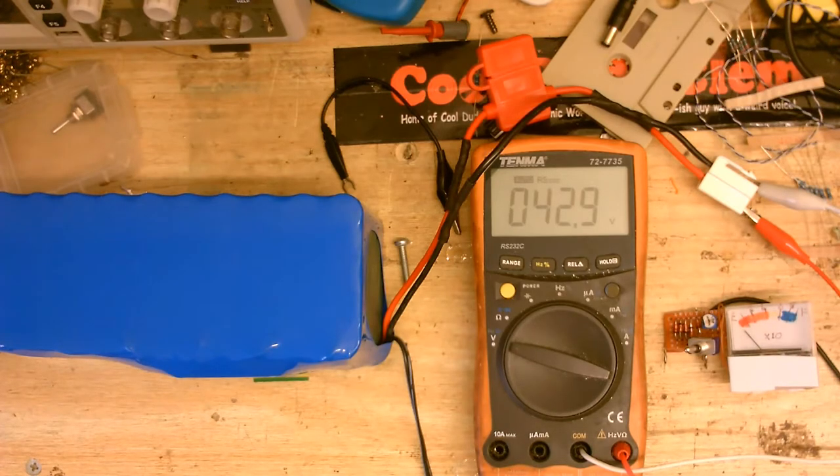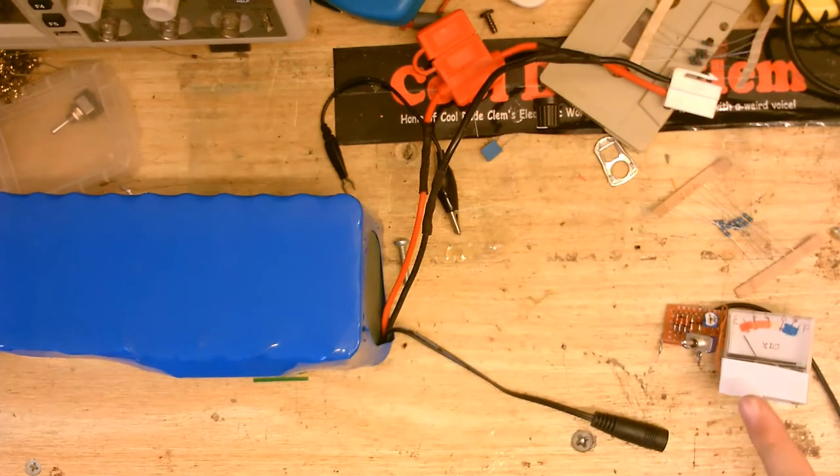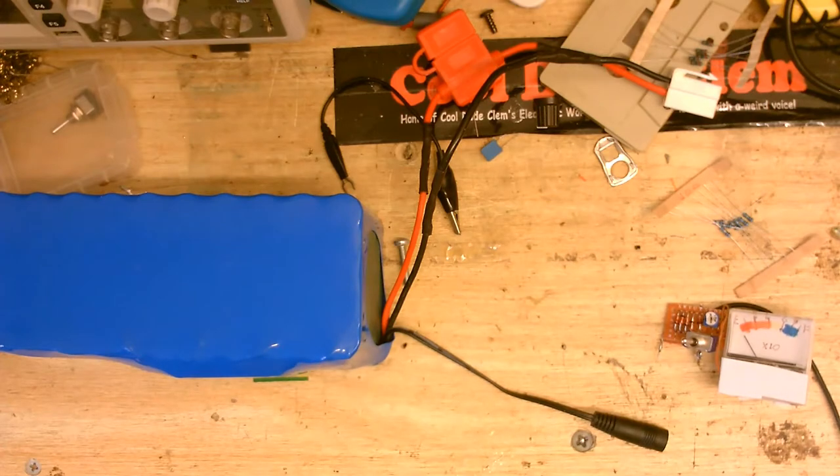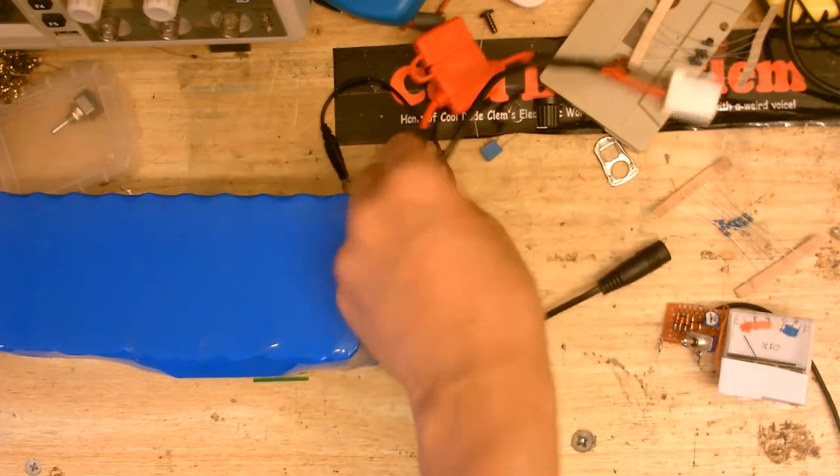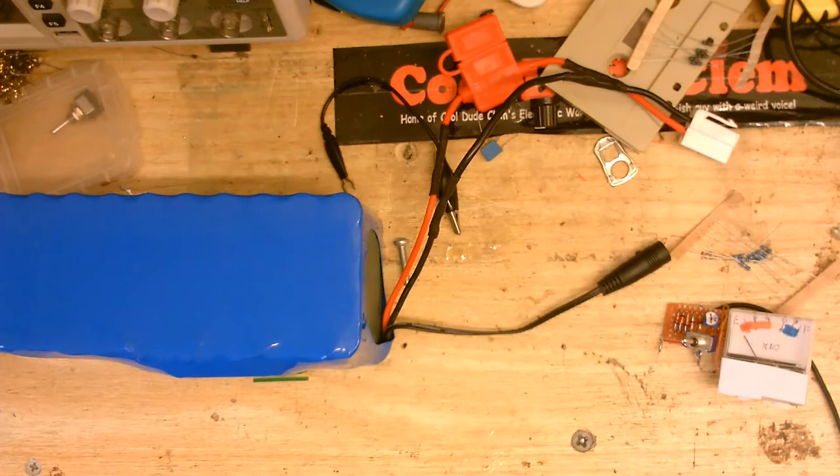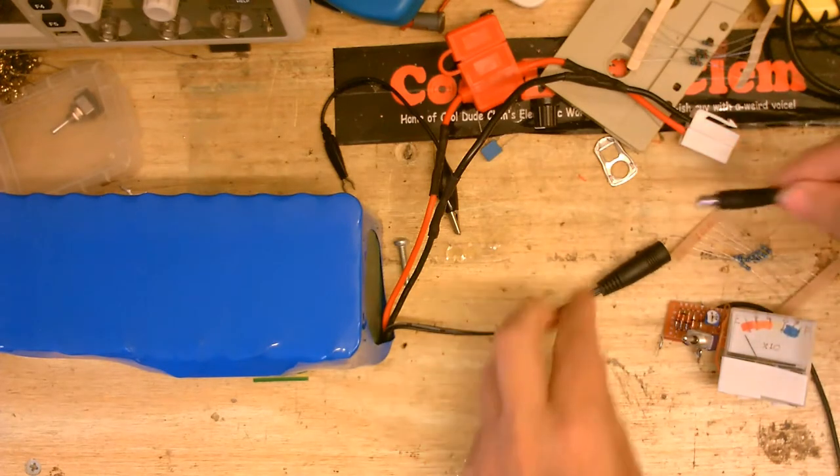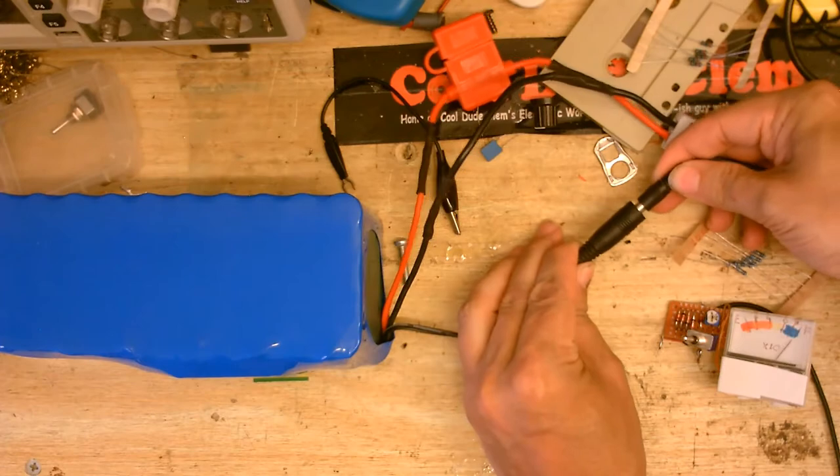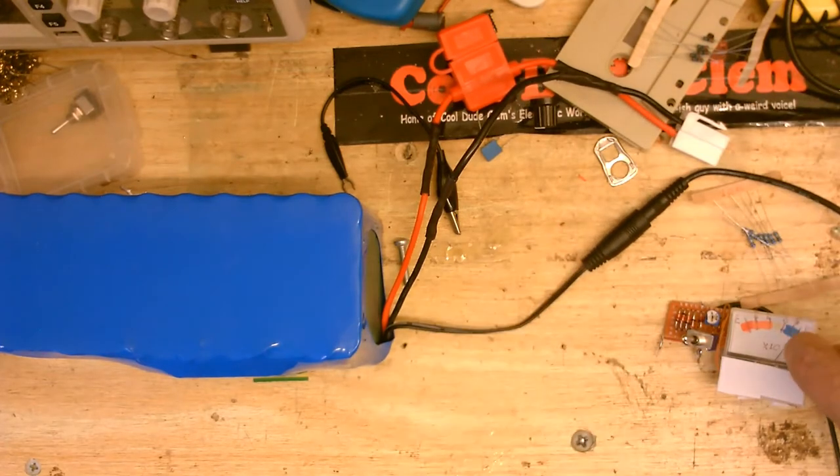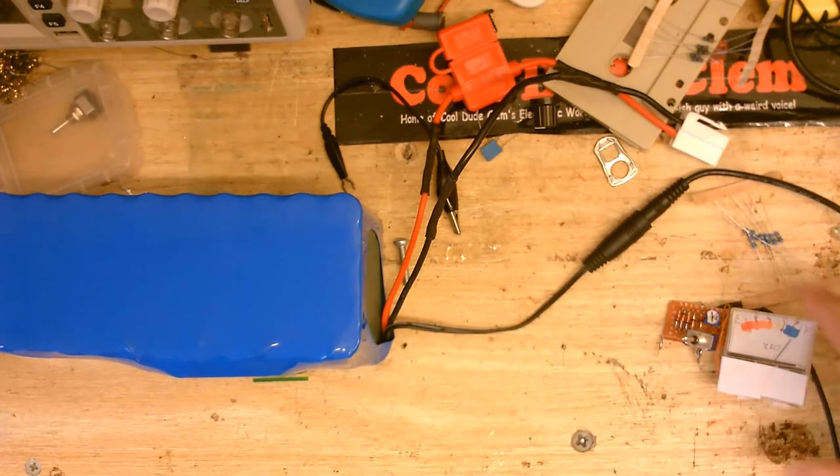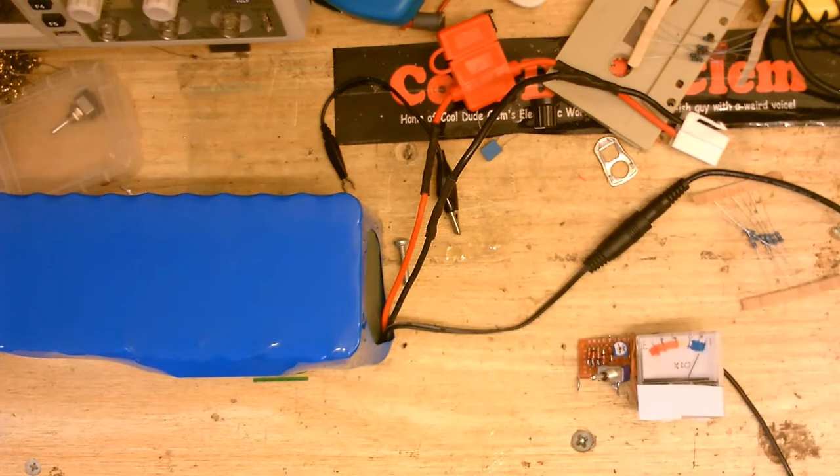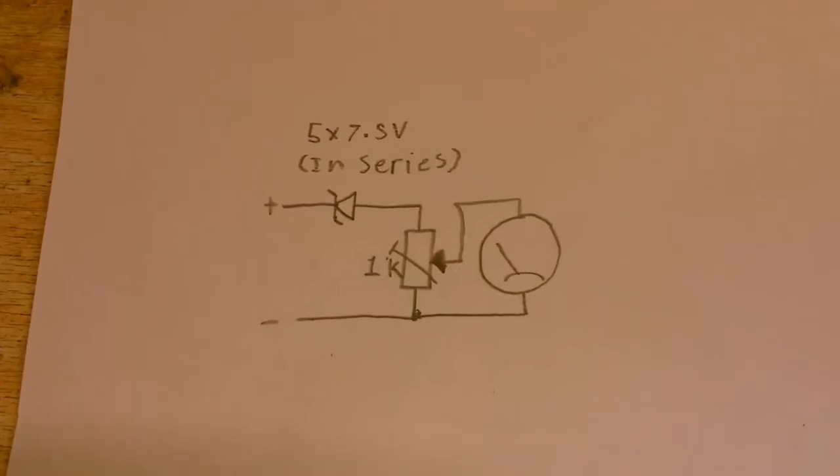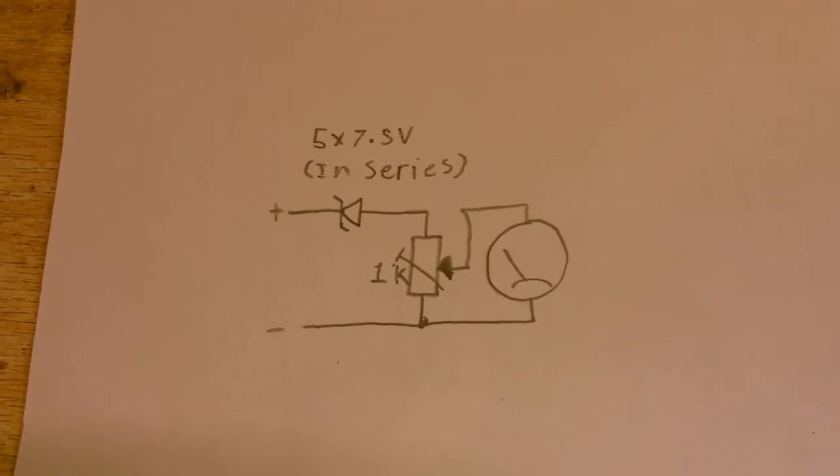So how I connect this meter to the battery is because this and this are internally connected I've got one of these barrel connectors and I can just stick that into the battery there and you can see we have a full battery according to this meter.